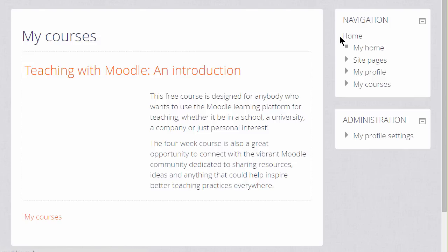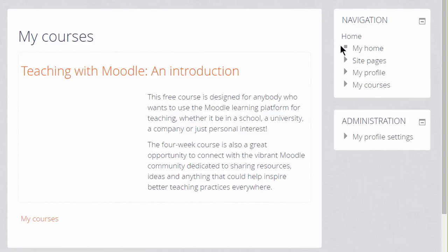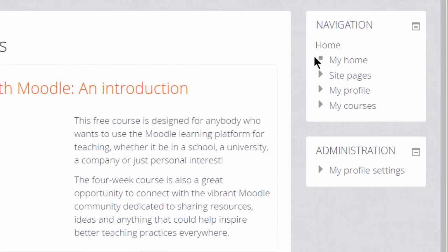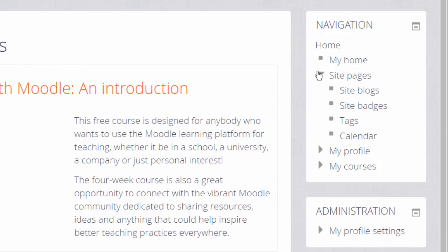Home is your front page and My Home is your customisable personal page, which we look at in another video. These links expand to give you other options, and what you see in site pages will depend on what's been enabled by the administrator. For example, you could see other people's blogs or any site badges awarded.